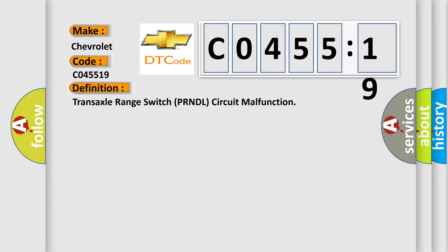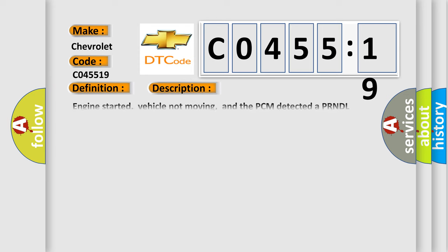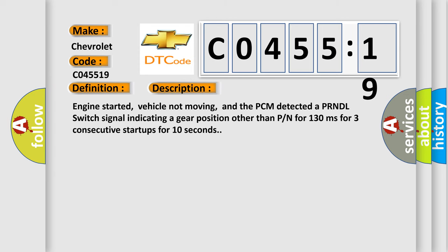And now this is a short description of this DTC code. Engine started, vehicle not moving, and the PCM detected a PRNDL switch signal indicating a gear position other than PN for 130 milliseconds for three consecutive start-ups for 10 seconds.